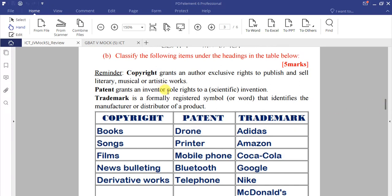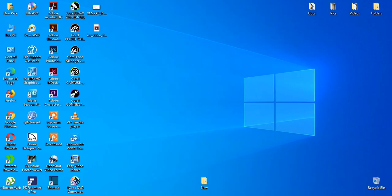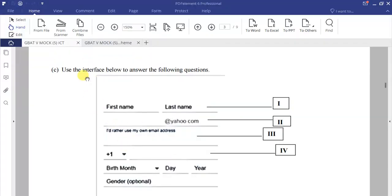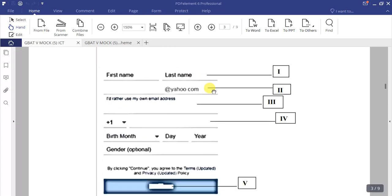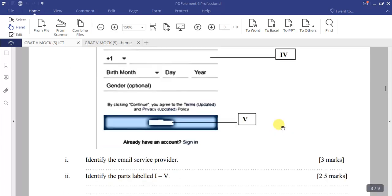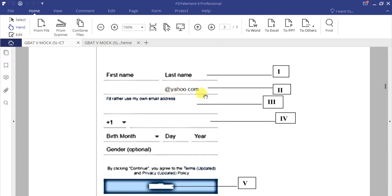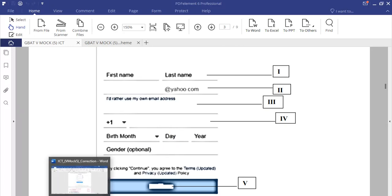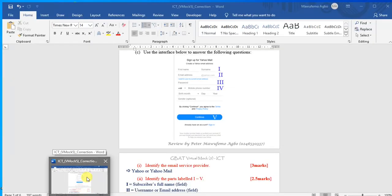Now let's tackle question 1c. The question says: use the interface below to answer the following questions. The interface shows fields like first name, last name, and others labeled one to five. The first question is to identify the email service provider. You can see yahoo.com, so the answer is Yahoo Mail.